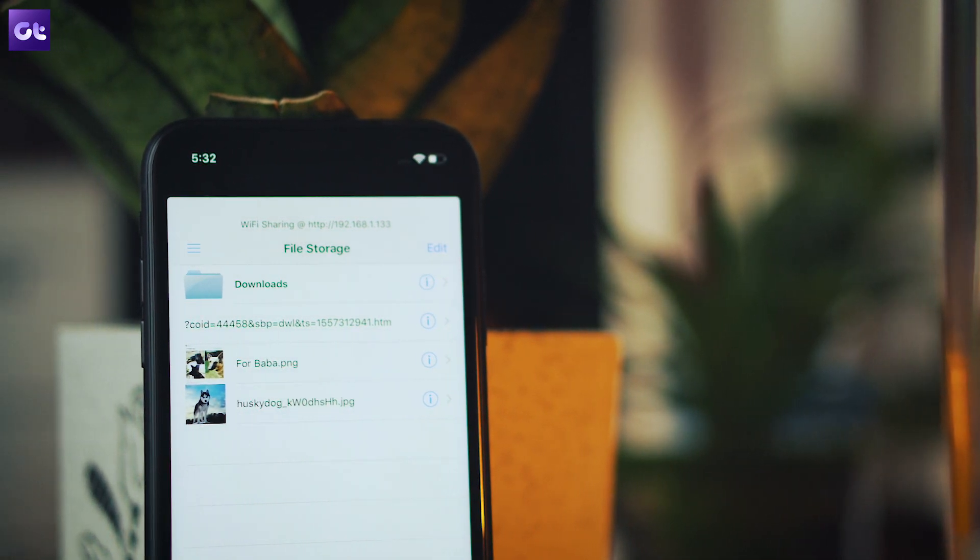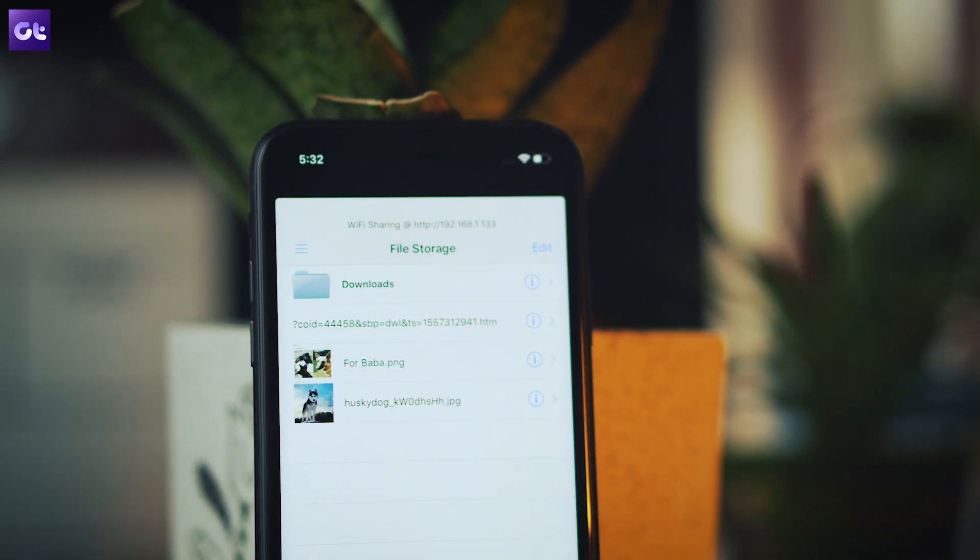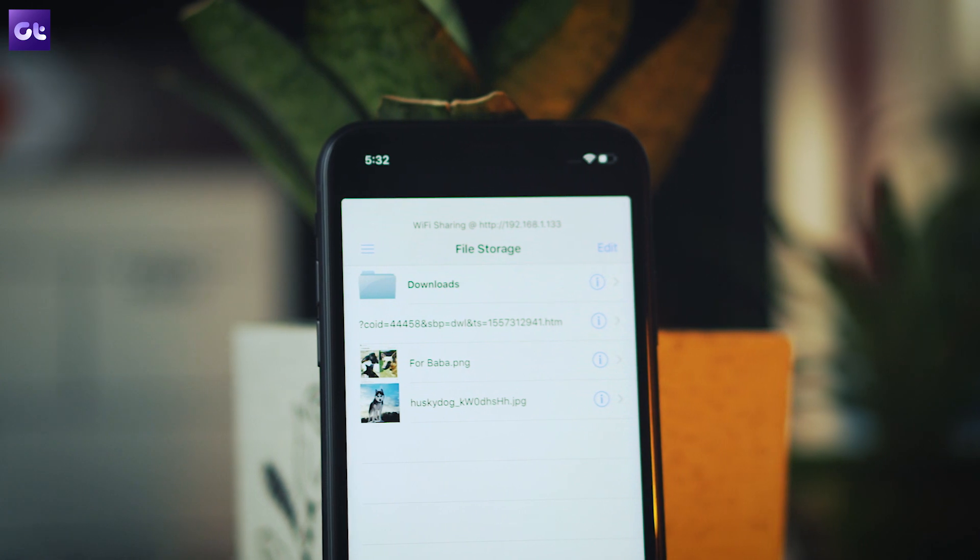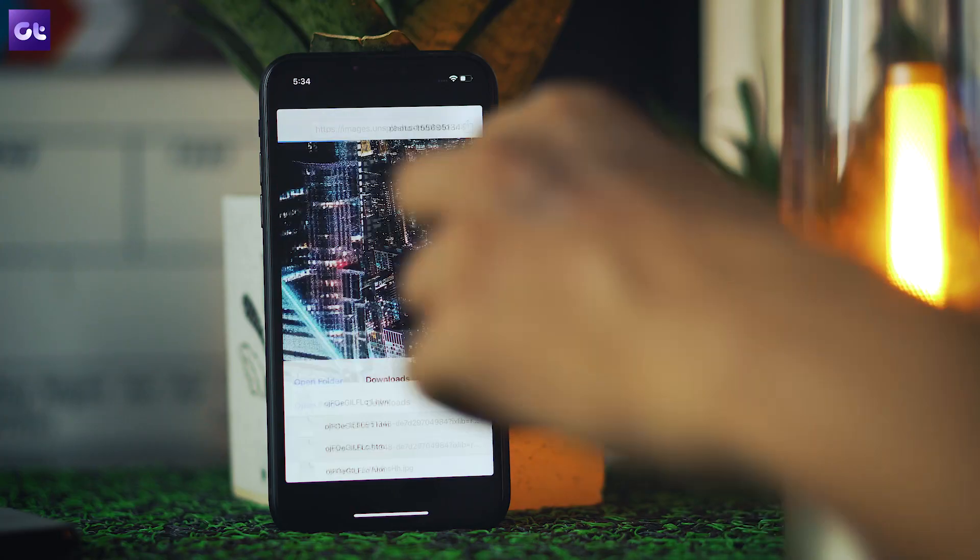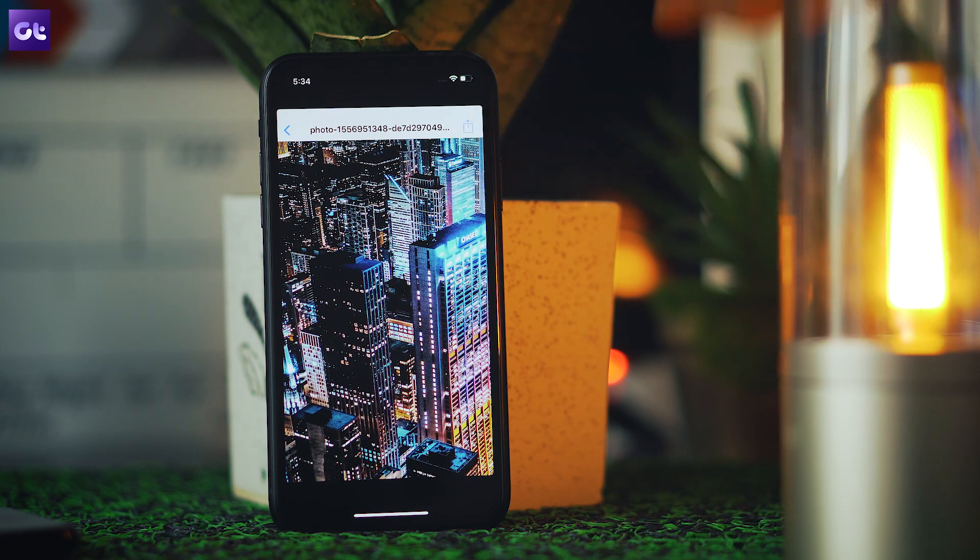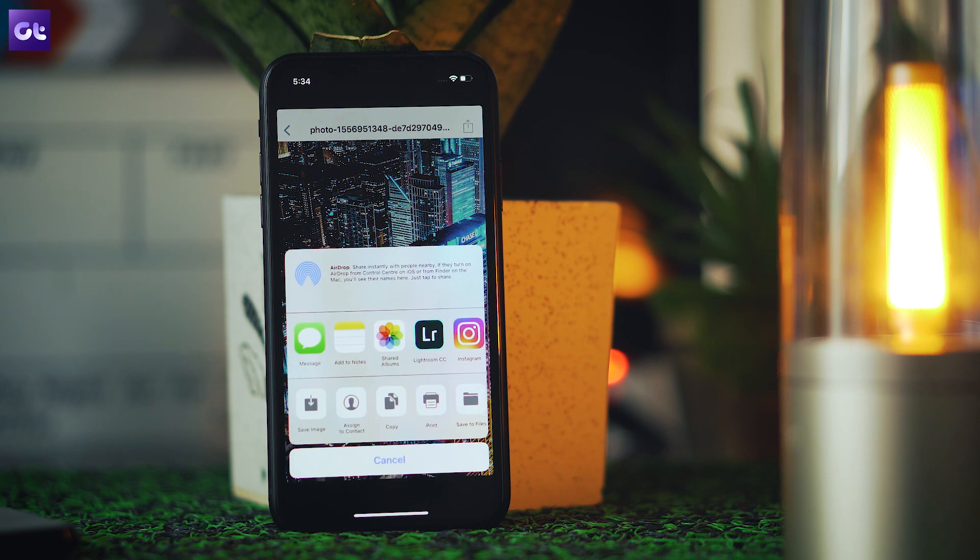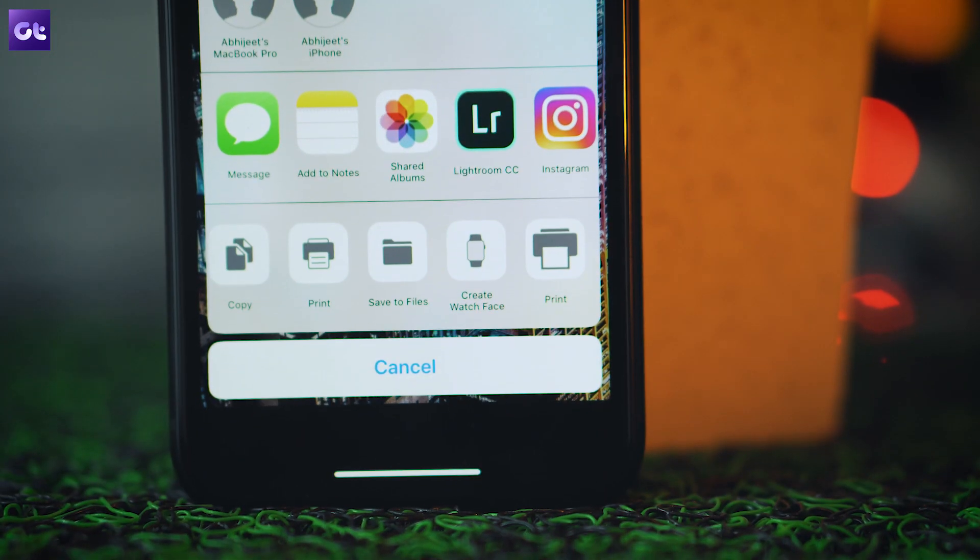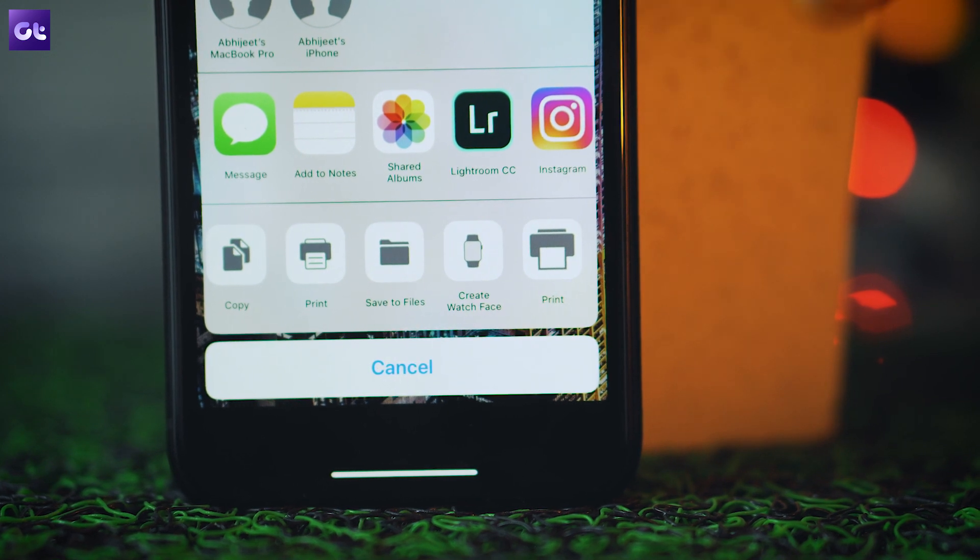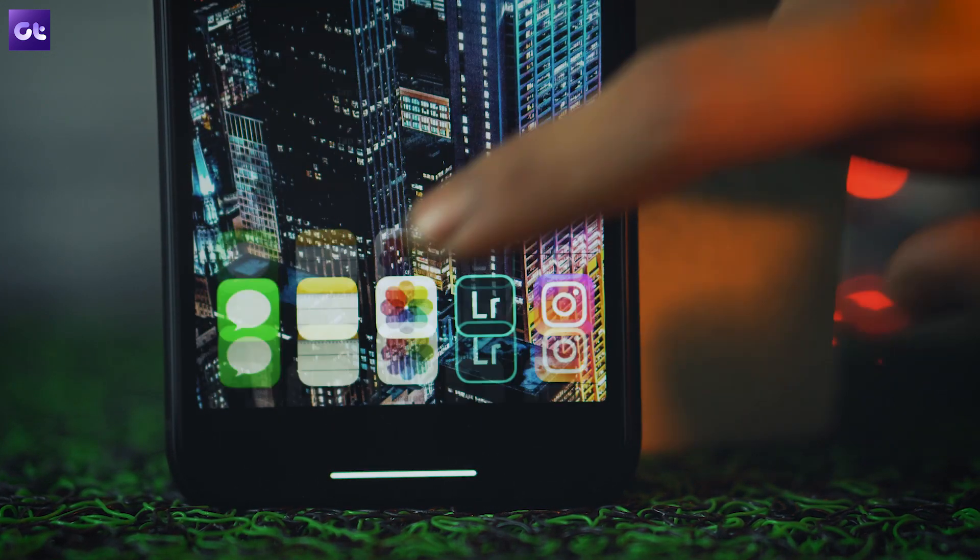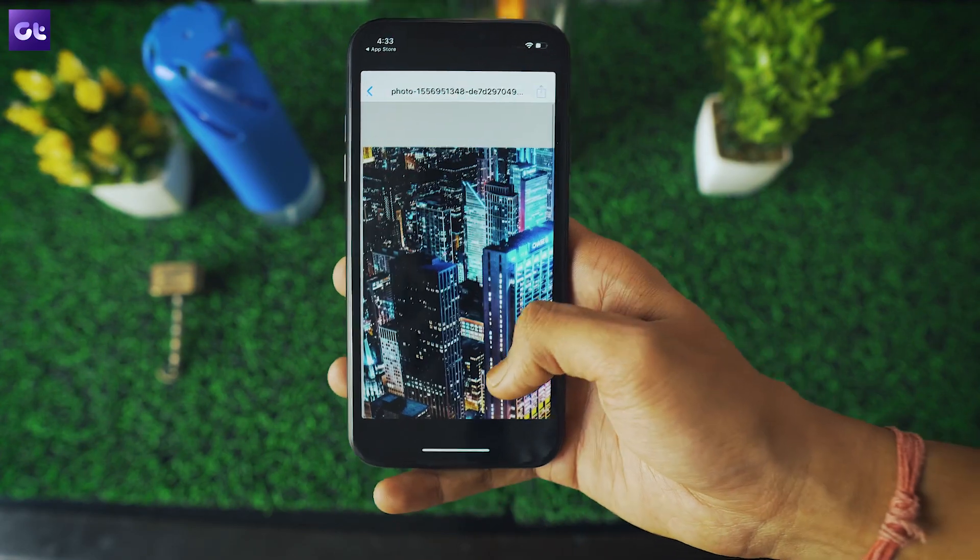Now, if you want to share these files, you just need to tap on the information icon right next to the file name and then tap on the share icon in the top right corner. This will bring up the iOS sharing menu and you can directly share the downloaded file from here. You can even upload the file to iCloud by tapping on the save to files option and selecting iCloud Drive.